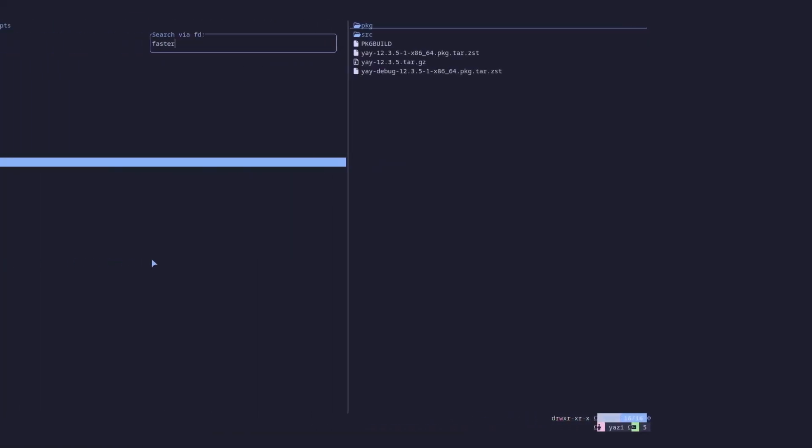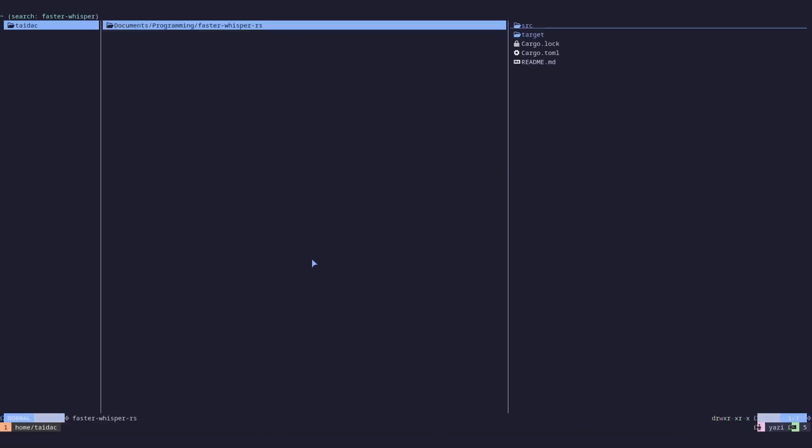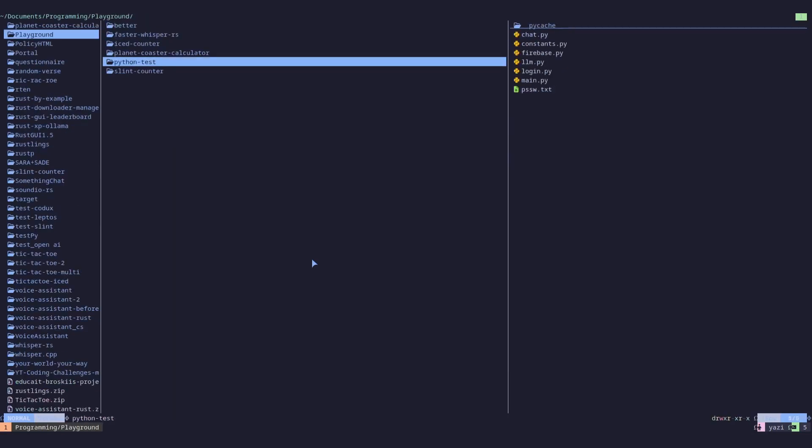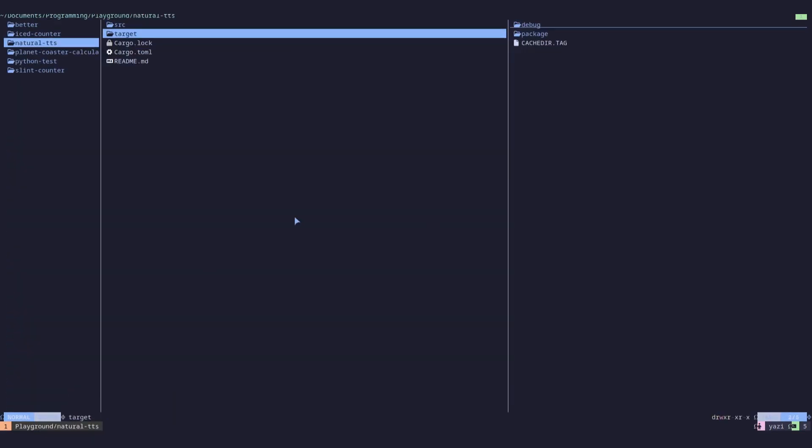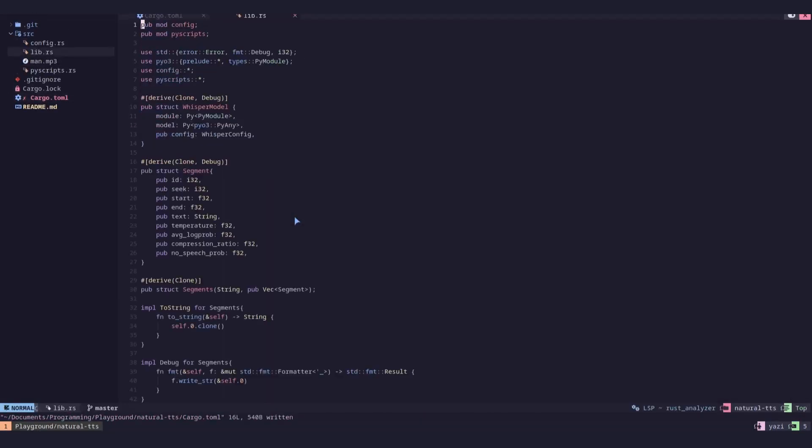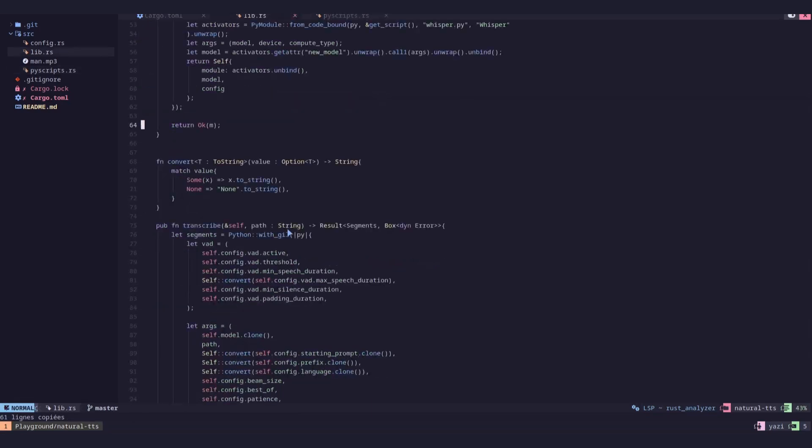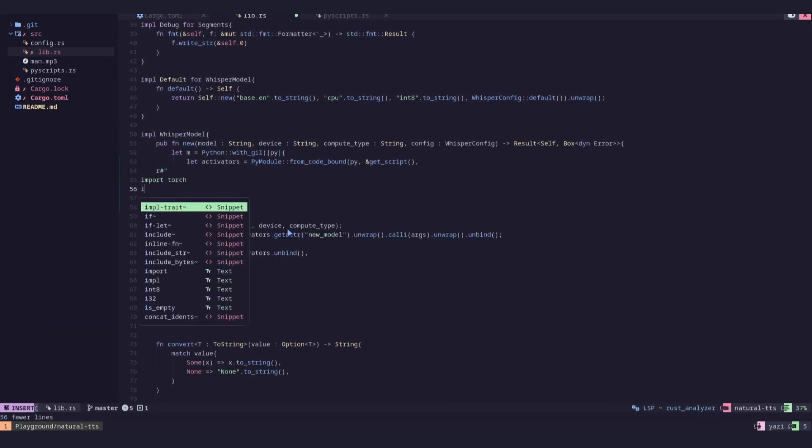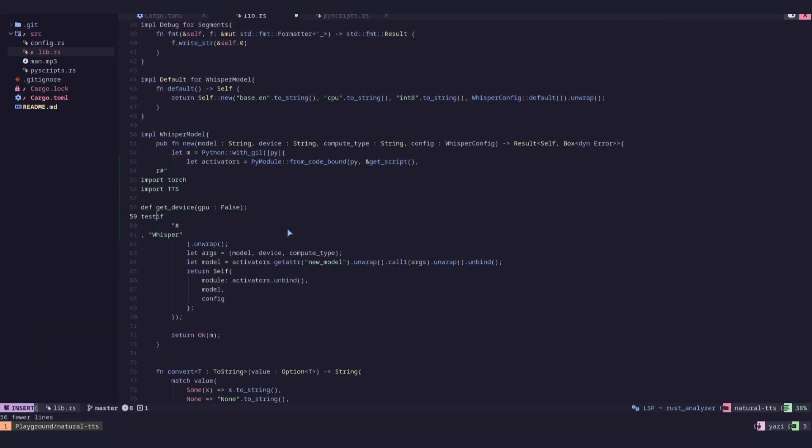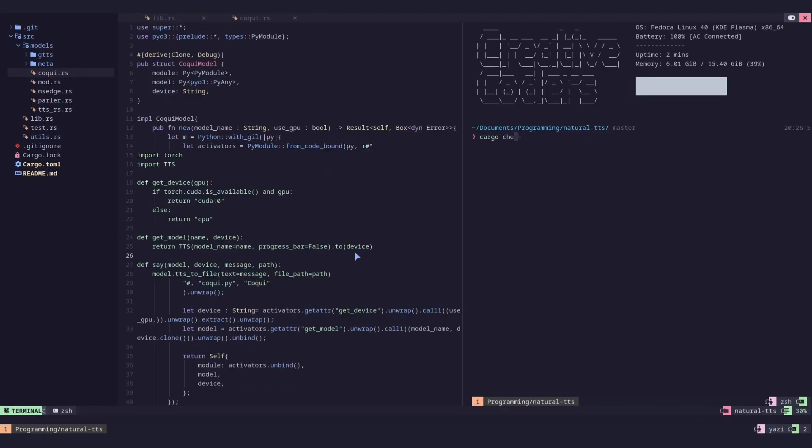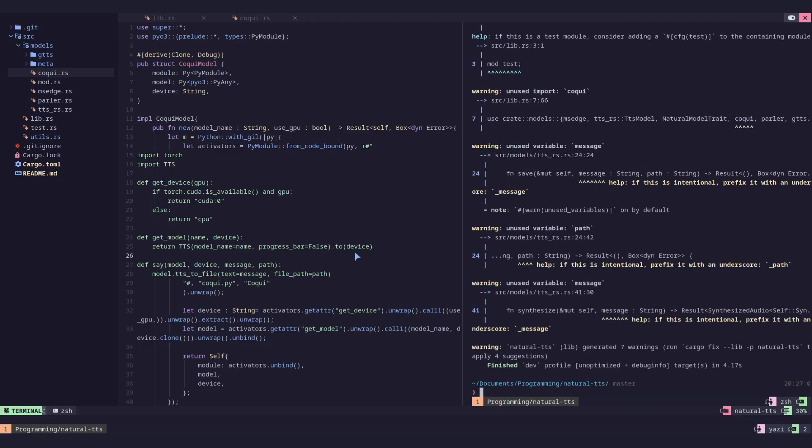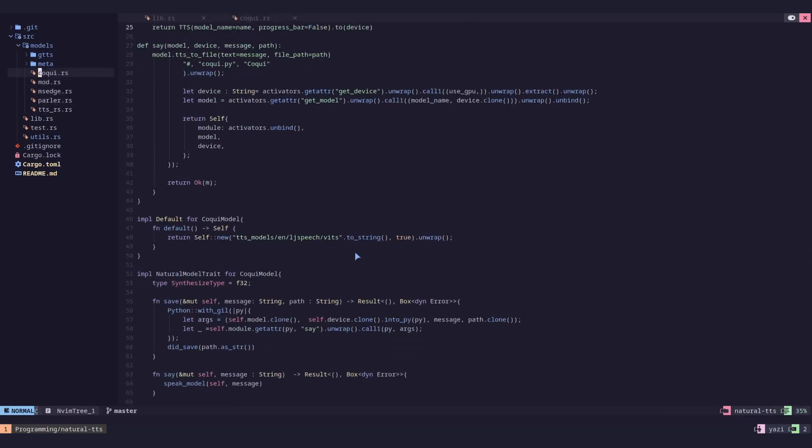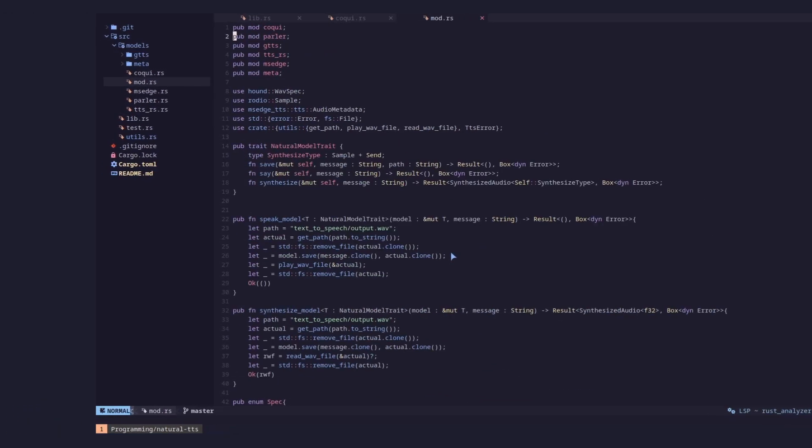So I started off by ctrl-c-ing, ctrl-v-ing, my speech to text crate, and changing a couple lines of code here and there to make it work with cocky TTS and Python. And it worked. Mission accomplished, you think. Well, not for me, the lunatic that I am.